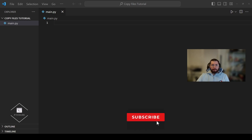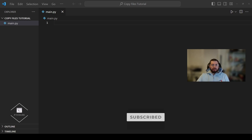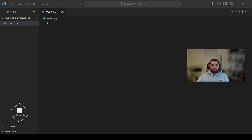Hello everyone and welcome back to my YouTube channel. We're continuing our sequence of file handling tutorials with Python. If you're enjoying my content, please like the video, leave comments below, subscribe to the channel and turn on your notifications. Let's dive right into it.